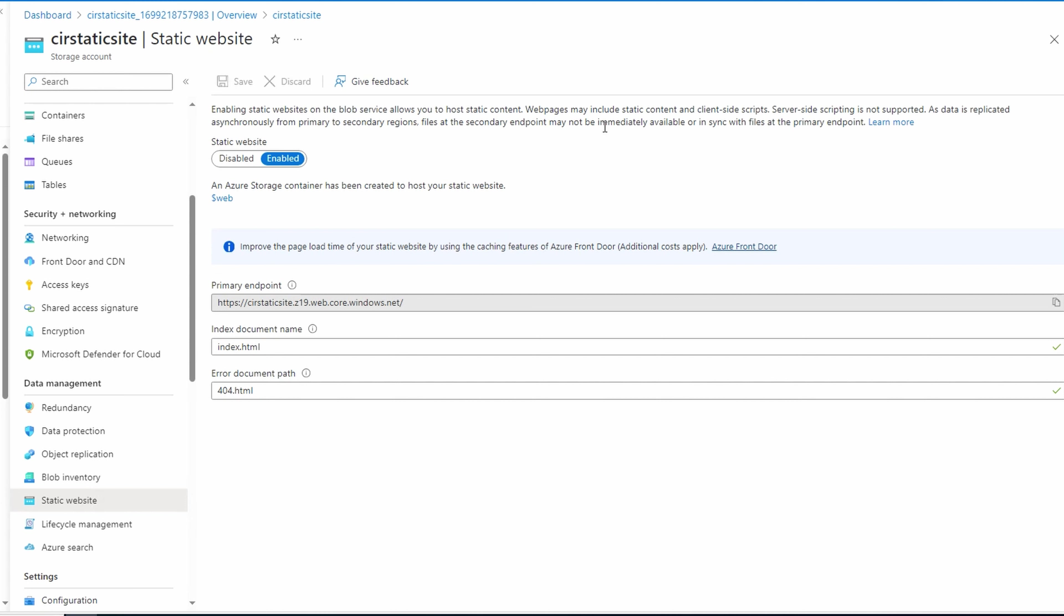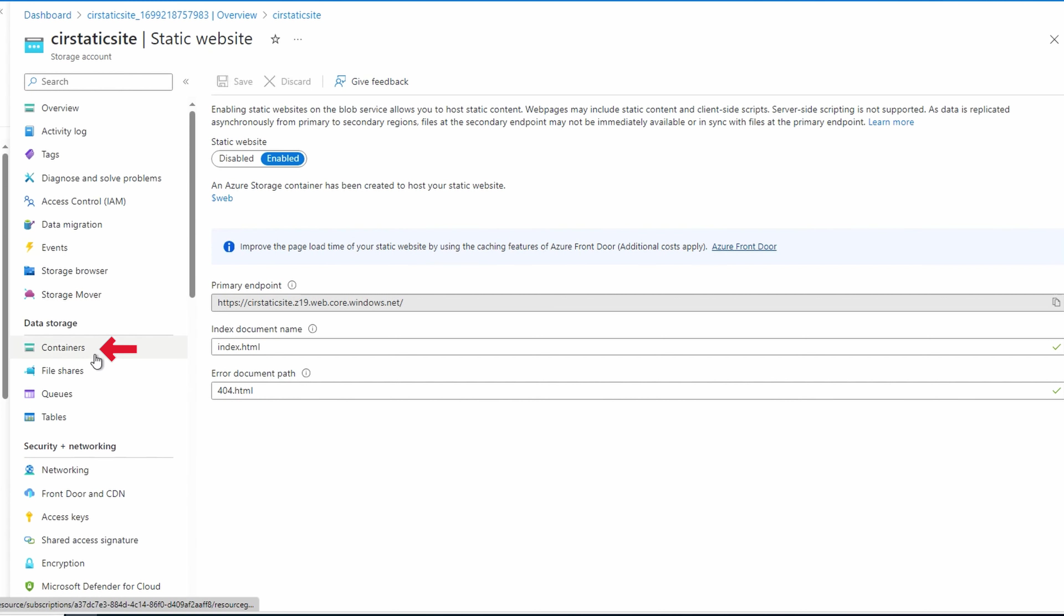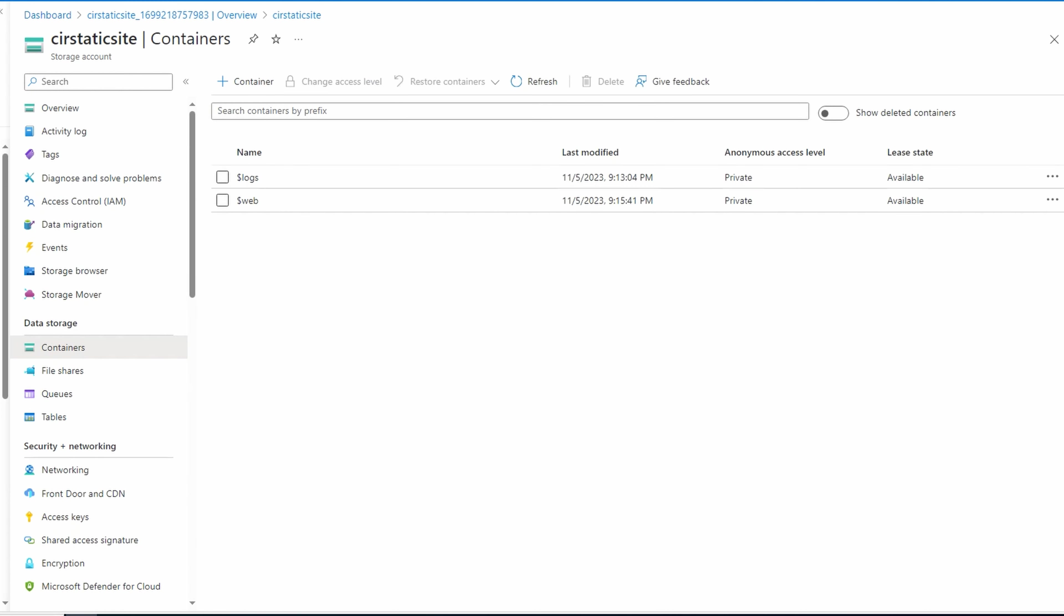Next, let's scroll up to containers. In containers, we have a new logs and web directory. We'll store our web files under web. Let's open that.